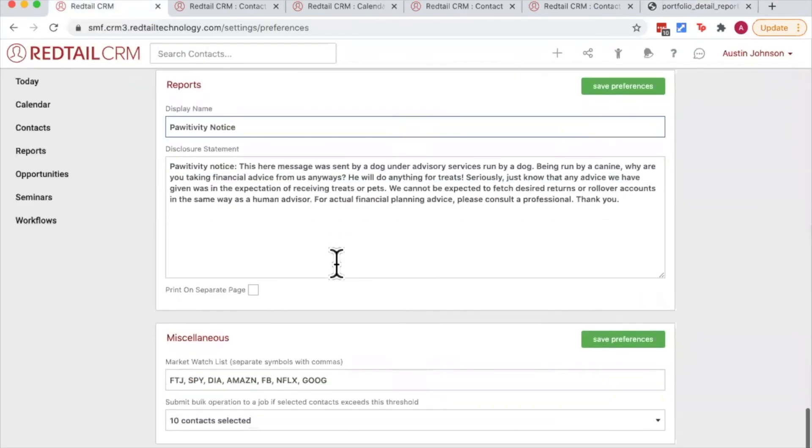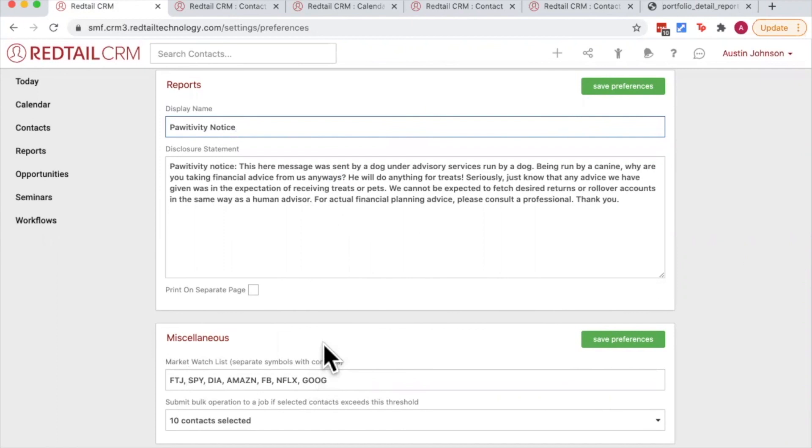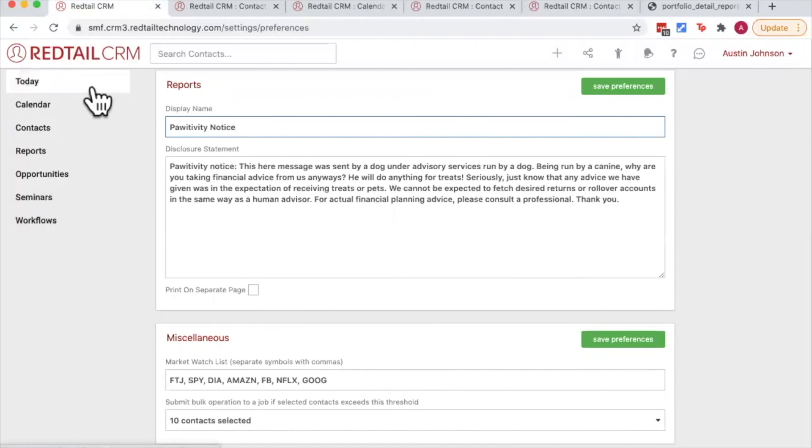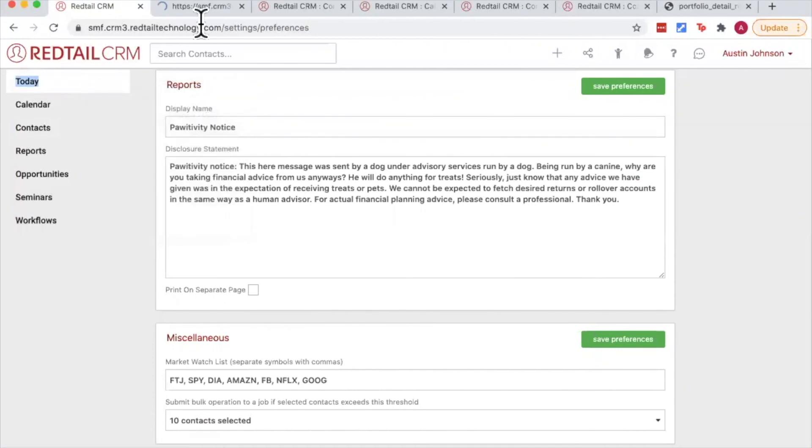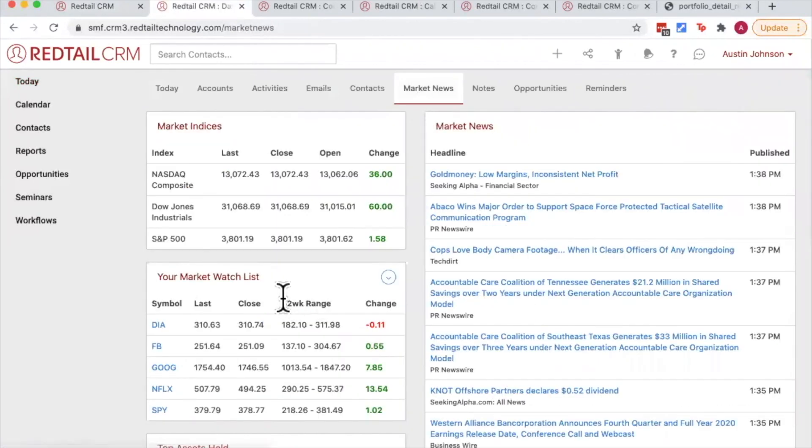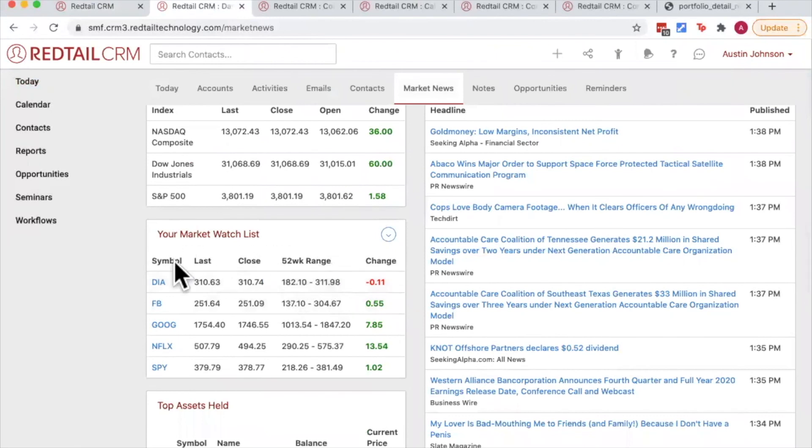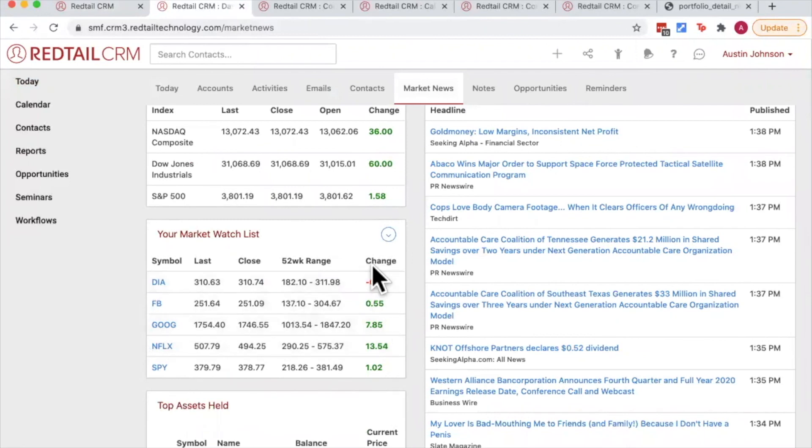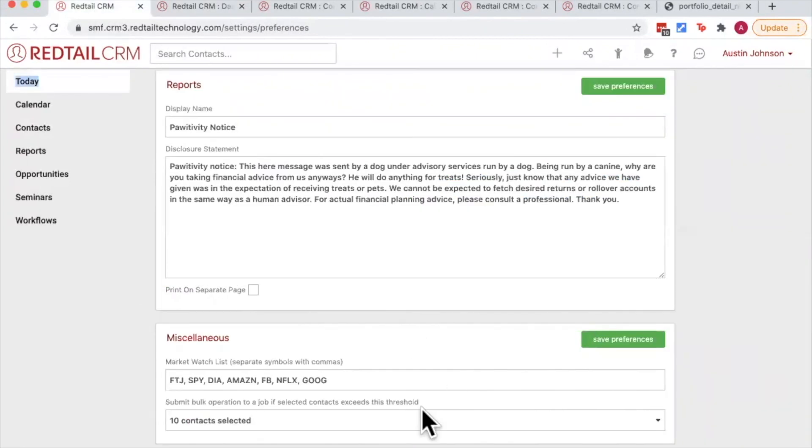Moving along, the last one we have is miscellaneous. This is where we can set our market watch list. This refers to the market watch list on the today page. To find it, we're going to go to our today page and click on market news. And these are the tickers that I choose to monitor, so this is my market watch list. And again, if I want to customize this, I just go to my preferences here and I put in the tickers for the stocks or securities that I want to monitor.